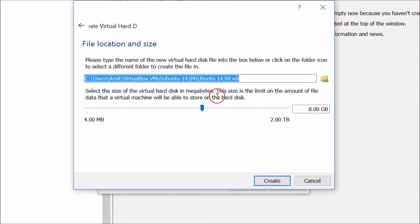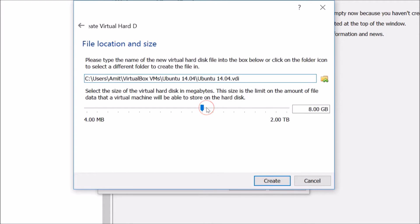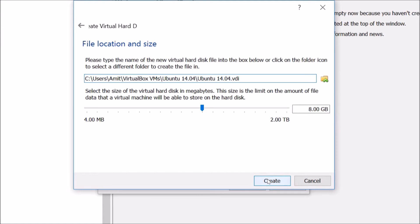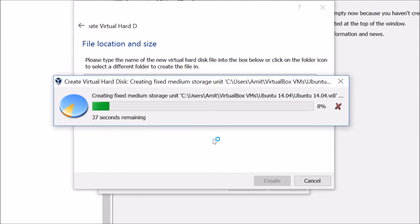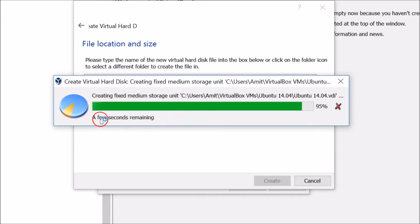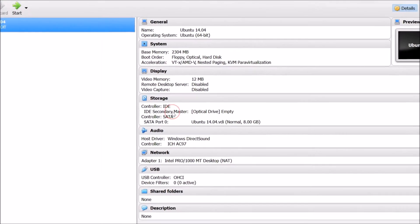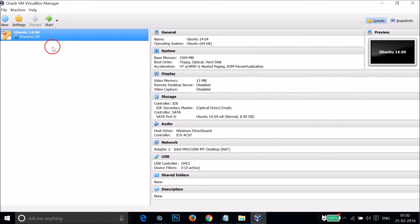Select the size of the virtual hard disk in megabytes — slide it if you want to give it more. I'll use 8 gigabytes. Then click the Create button. As you can see, it's creating the virtual hard disk — this takes a few seconds.